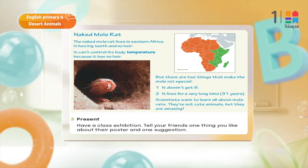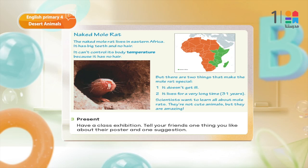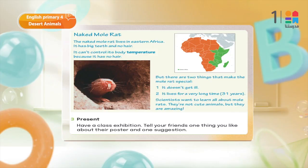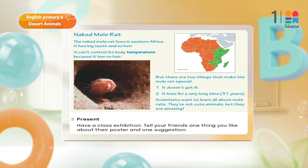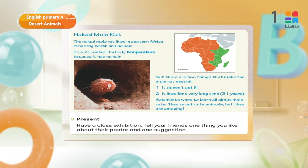But there are two things that make the mole rat special. Number one: it doesn't get ill — ما بيعيش خالص. Number two: it lives for a very long time — till 31 years. Scientists want to learn all about mole rats. They are not cute animals, but they are amazing.